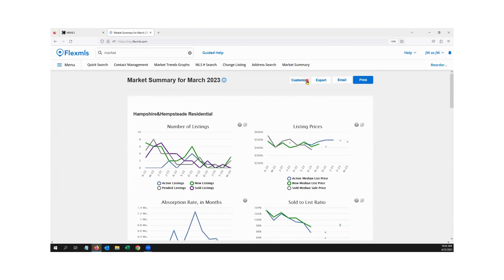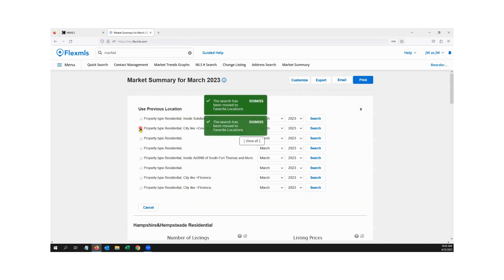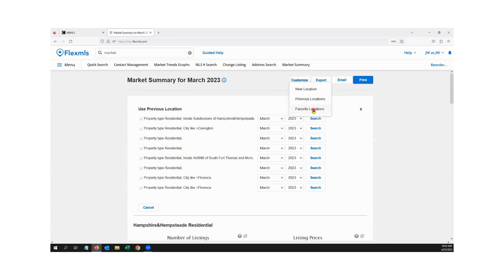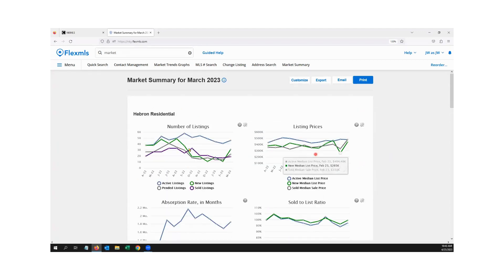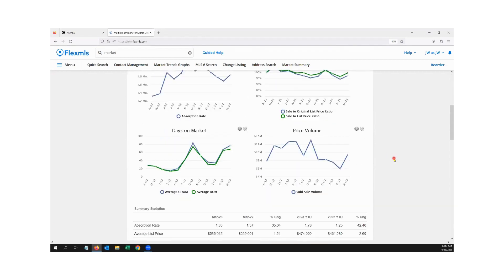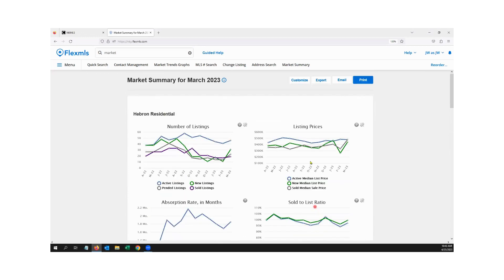I can go under Previous Locations to see everything I've run, and I can star favorites. Under Customize Favorite Locations, here are all my favorite locations — these ones show January because I ran them in February in my first stats class; it just shows the last month you ran it. I can update to March and run again for Hebron. The stats show a nice graphical interface, and scrolling down, the median sale price is actually up 22% in Hebron with a huge difference in days on market.